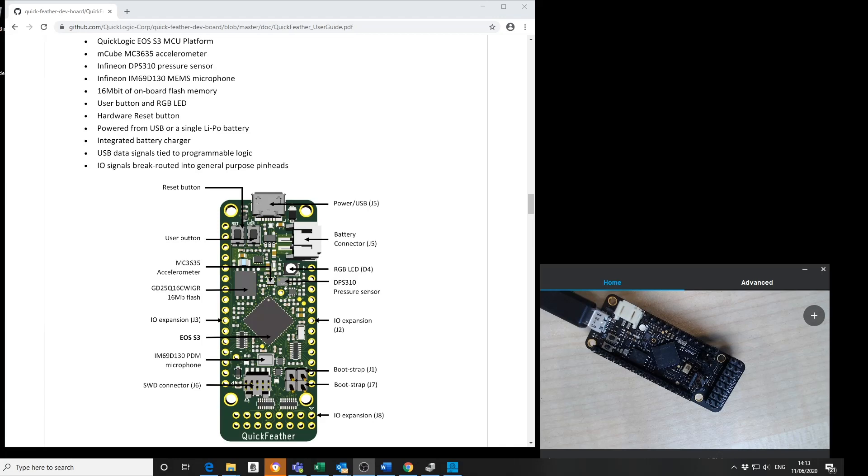Welcome to this first QuickLogic QuickFeather Evaluation Board video. I plan to provide you an overview of the board and run the basic diagnostic tests.